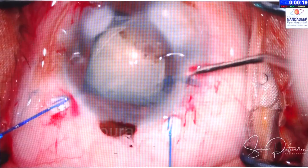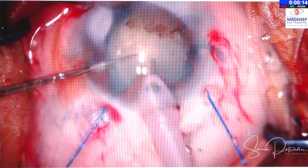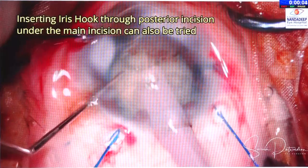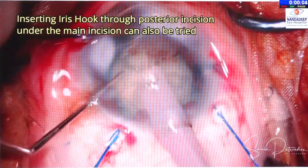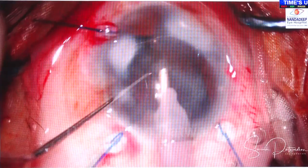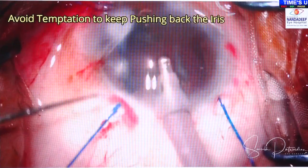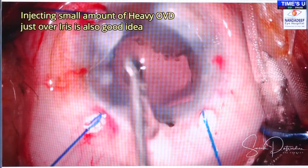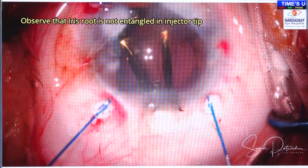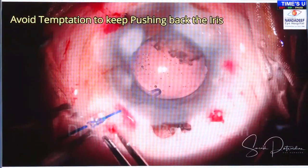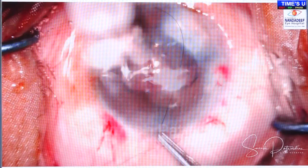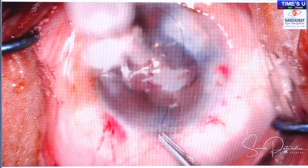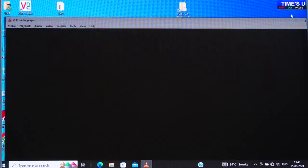Always put the phaco probe inside the AC without irrigation on — if you keep irrigation on and enter the AC where the iris is already prolapsing, the irrigation enters first and causes more prolapse. Stop the irrigation before coming out, let there be a little bit of hypotony, then come out. Avoid the temptation to keep pushing the iris back inside; rather complete your procedure avoiding further damage. Put a little heavy OVD over the iris to keep it back before inserting the IOL. Once everything is done and the AC is hypotonous, safely pull back the iris. Suture the incision before removing remaining OVD so there is no further iris prolapse.